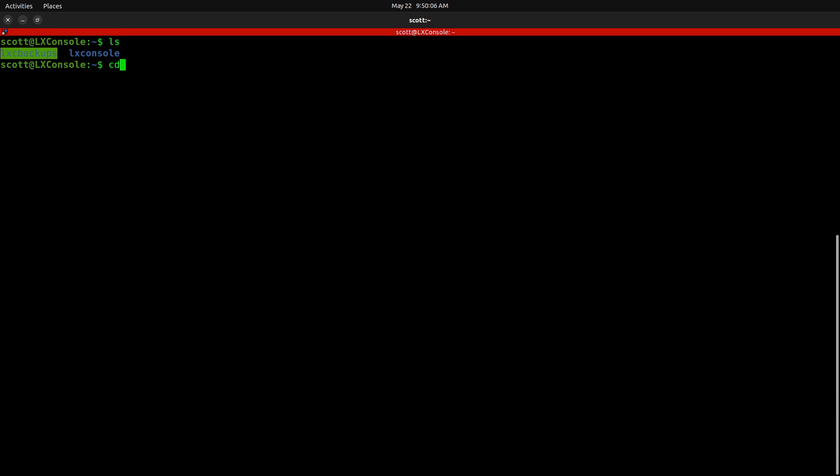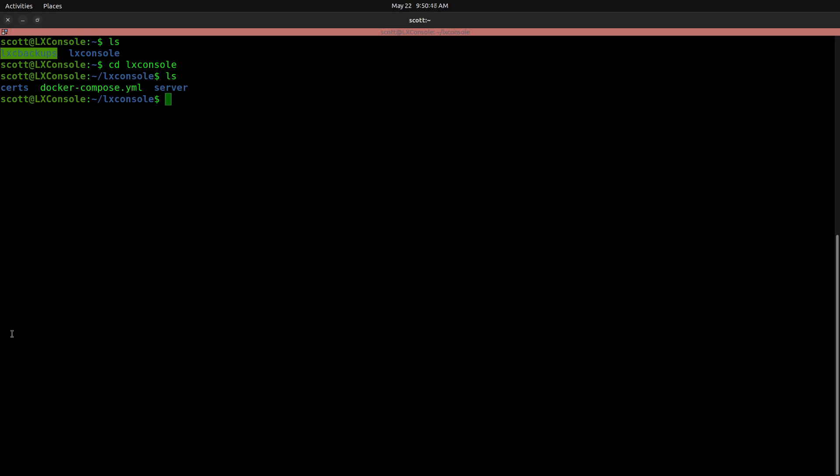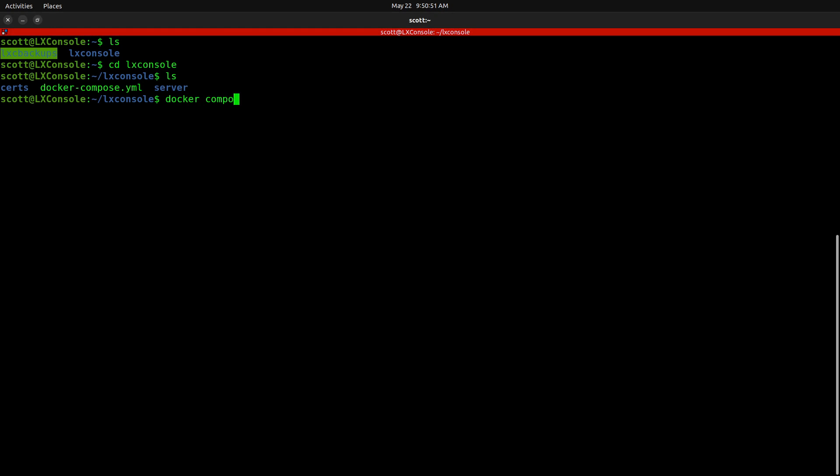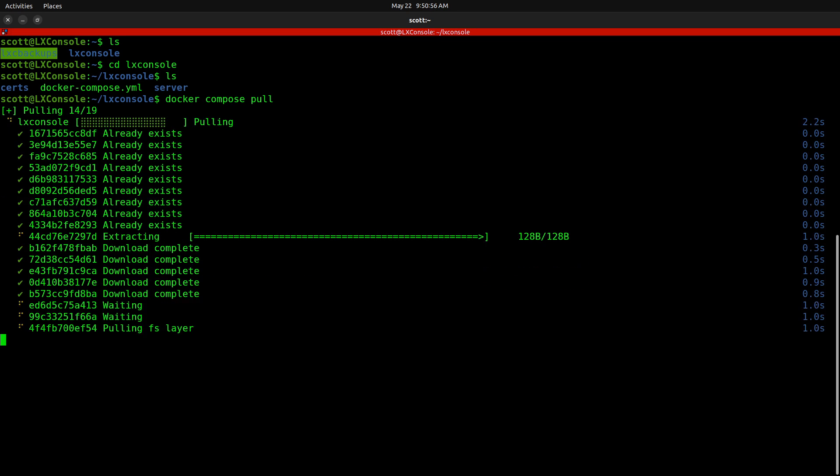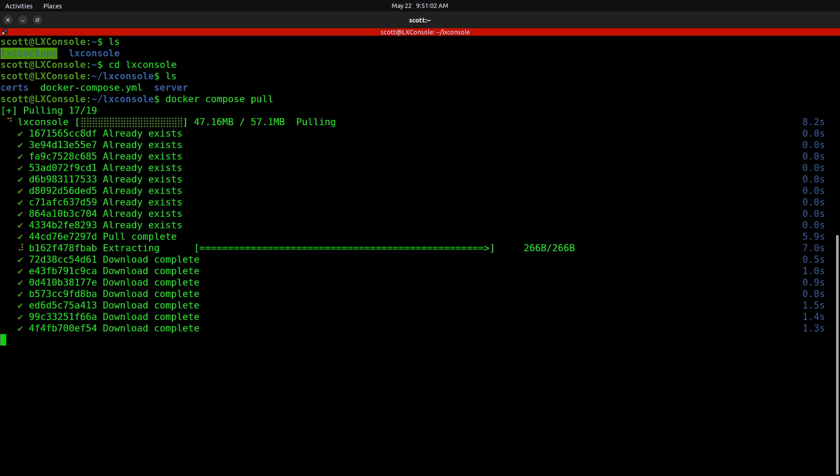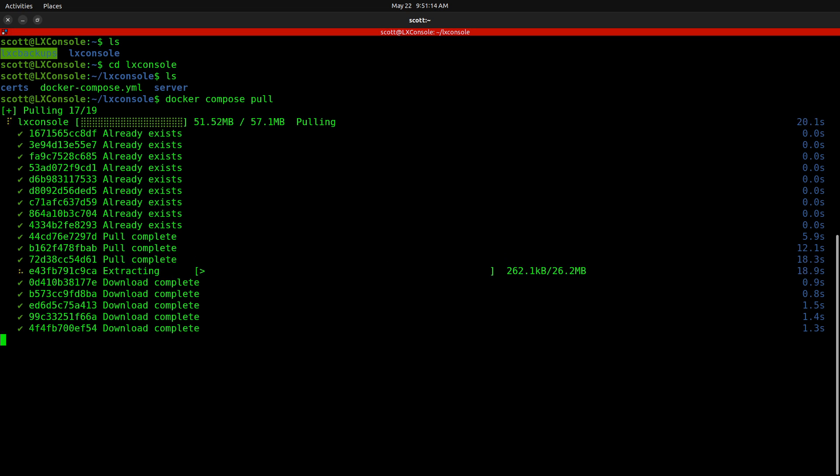If I do an LS after logging in, I have a LexConsole folder, which is how I showed to install LexConsole in the tutorial. If I CD into LexConsole and do another LS, we have the certs folder and we have the server folder as well as the Docker Compose. So let's do a Docker space compose space pull and it will pull the latest version of LexConsole, which in this case is version 0.5.1, at least as of May 22nd, 2024. So let's go.